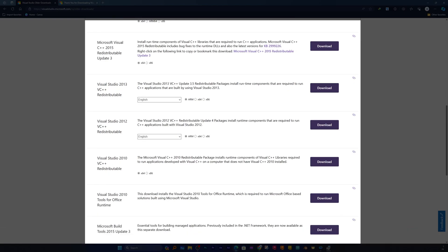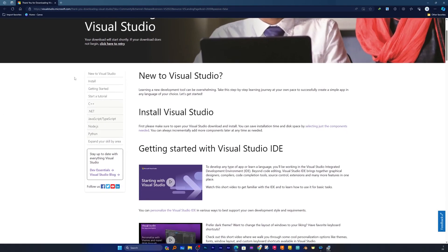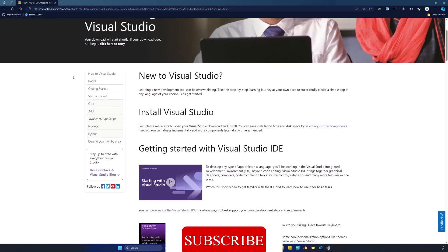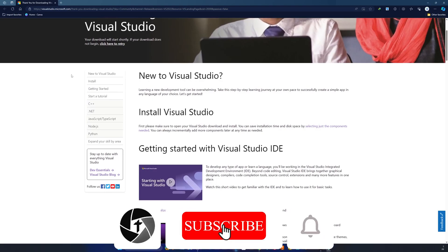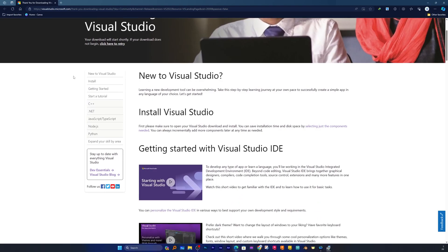So in this way guys we can download Microsoft Visual Studio C++. I hope you find this video helpful and informational. If yes, then do not forget to like and subscribe to this channel for more such content. I will see you soon in another productivity video. Till then, you take care and bye-bye.